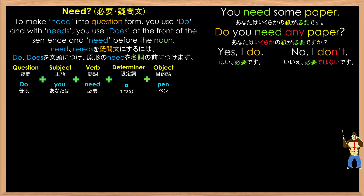As you can see here, all you do is add 'do' to the front of the sentence. In this case, we use 'any'. You don't have to use the word 'any' if you don't want to — it basically asks 'do you have at least one piece of paper?' You can also say 'do you need paper?' which doesn't really specify amount. 'Any' refers to maybe one piece — do you have more than zero?